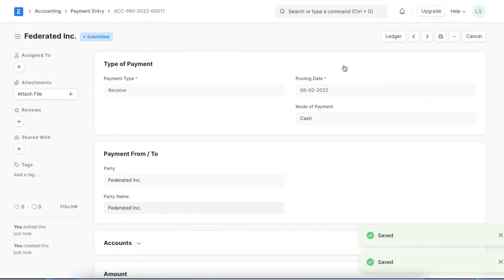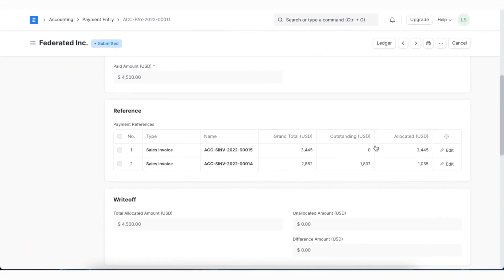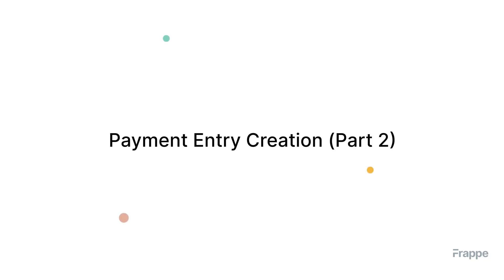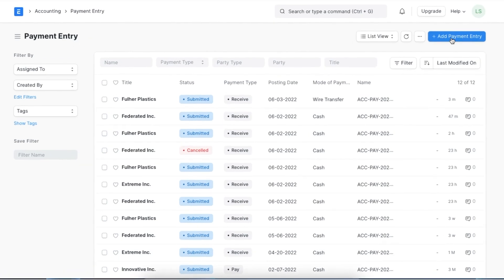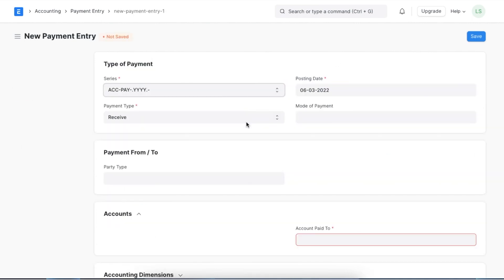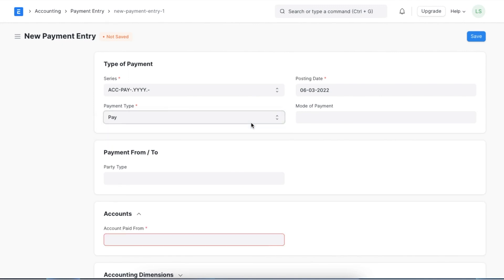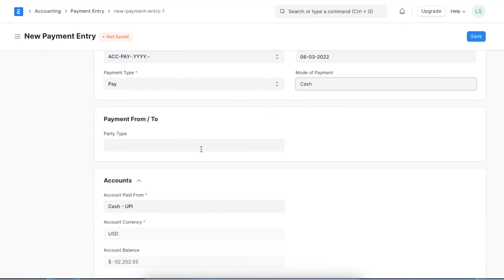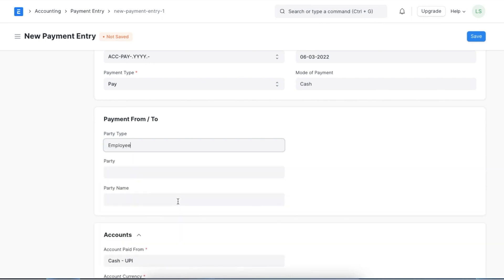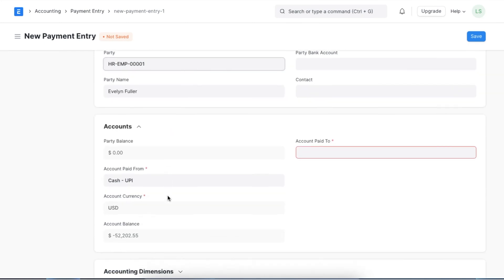Once we submit, the outstanding amounts will be updated in the invoice linked to this payment entry. We saw how to create a payment entry with Receive as the payment type. Let's take a look at if we choose Pay or Internal Transfer as the payment type. Open a new payment entry — for example, if we want to send a payment to an employee, we will select Pay, add the details of the employee, amount details, tax details, and any other fields necessary before saving and submitting the document.